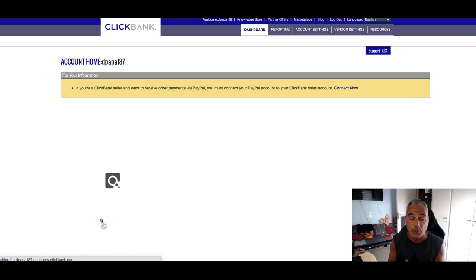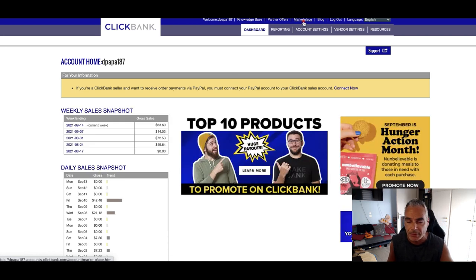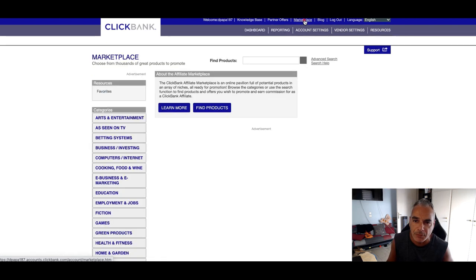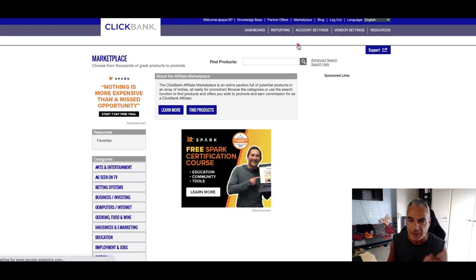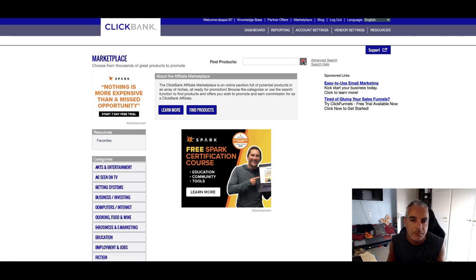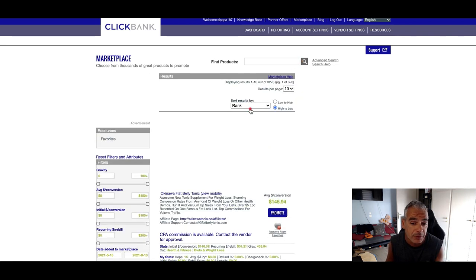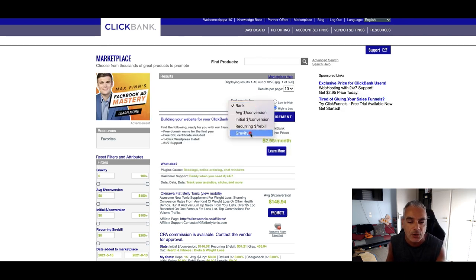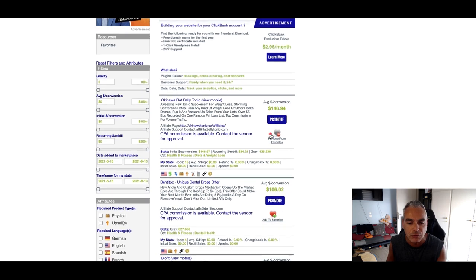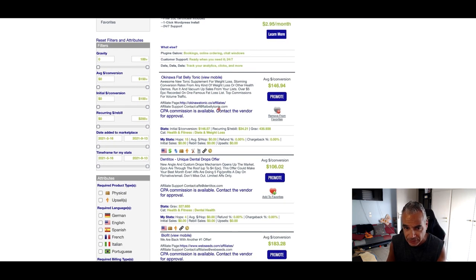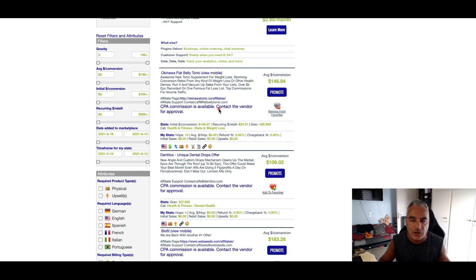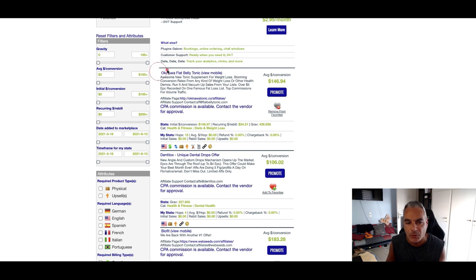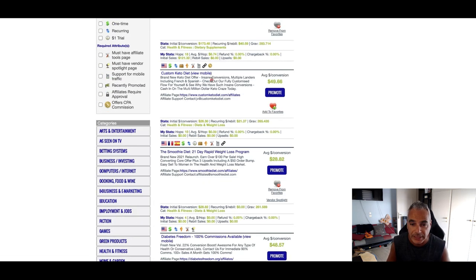So basically I'm logging into my Clickbank account and going into the marketplace. In marketplace I'm going to find an offer that I want to promote that I find will be worth me promoting, but I know other people are promoting this as well. So basically I'm going to go for gravity and I want to see which one's got the most gravity. Okinawa flat belly tonic is one of the best offers but it's got a couple of things that I'm not too sure about - paid ads, you can promote the name Okinawa, there's all these little rules that I want to just rule it out right now.